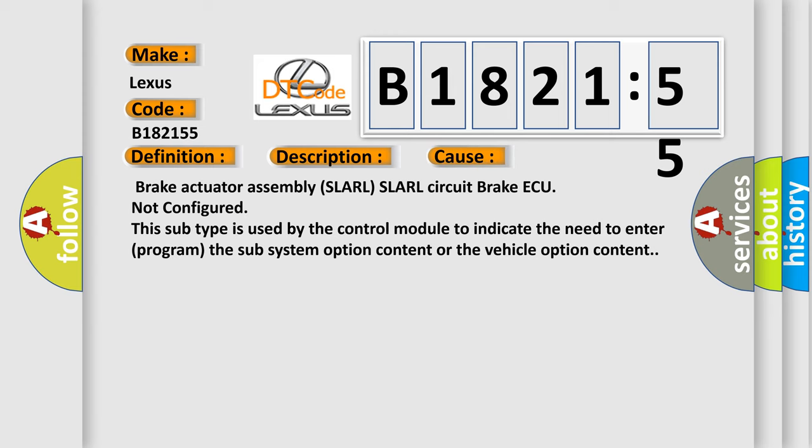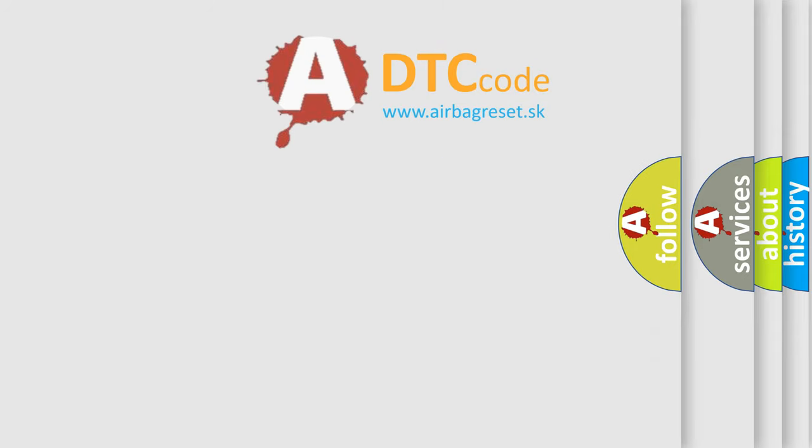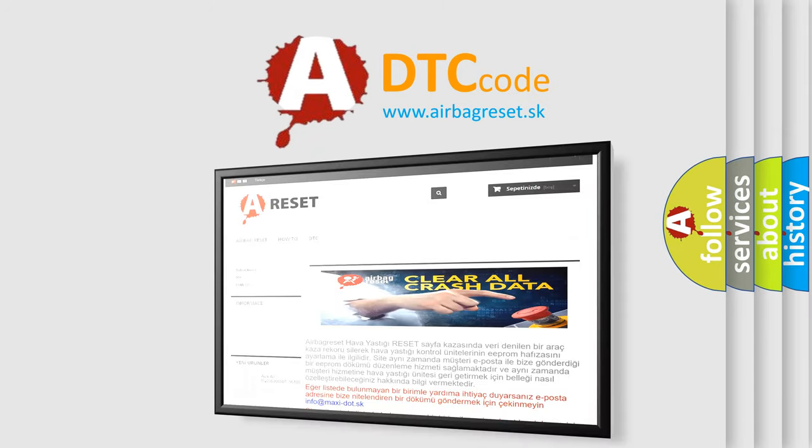This diagnostic error occurs most often in these cases: Brake actuator assembly SLARL SLARL circuit brake ECU not configured. This subtype is used by the control module to indicate the need to enter or program the subsystem option content or the vehicle option content.